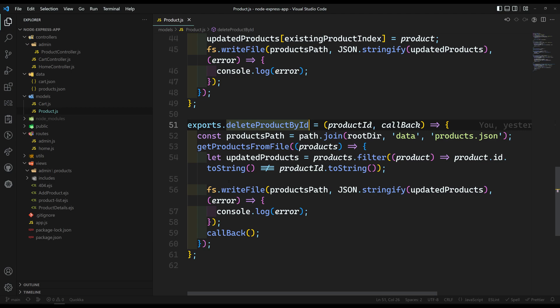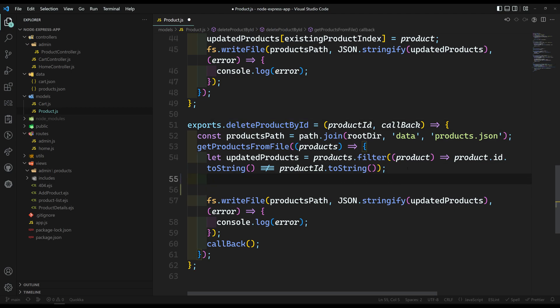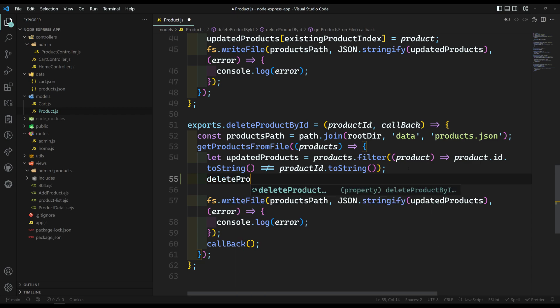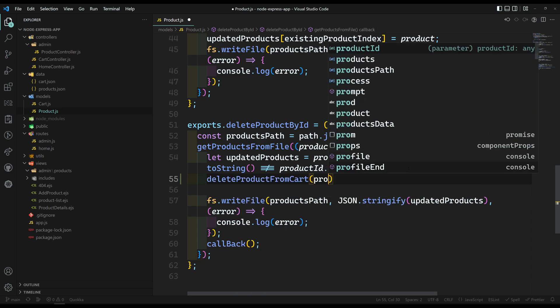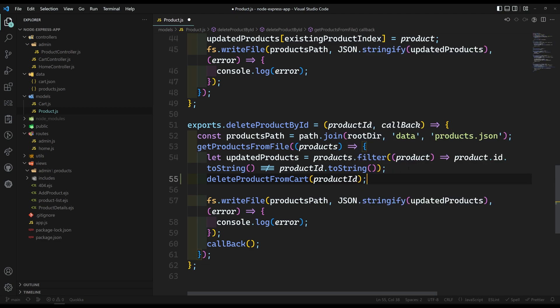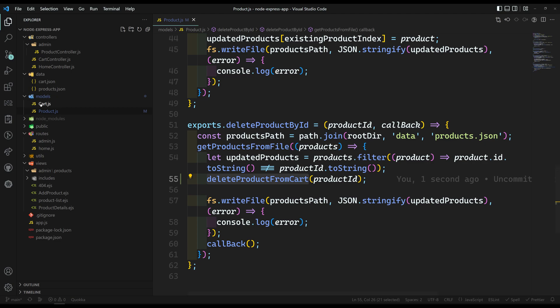Let's try to do this. When we are trying to delete here, I will call delete product from cart, and here I will be sending the product ID. Now let's create this method in our cart.js.